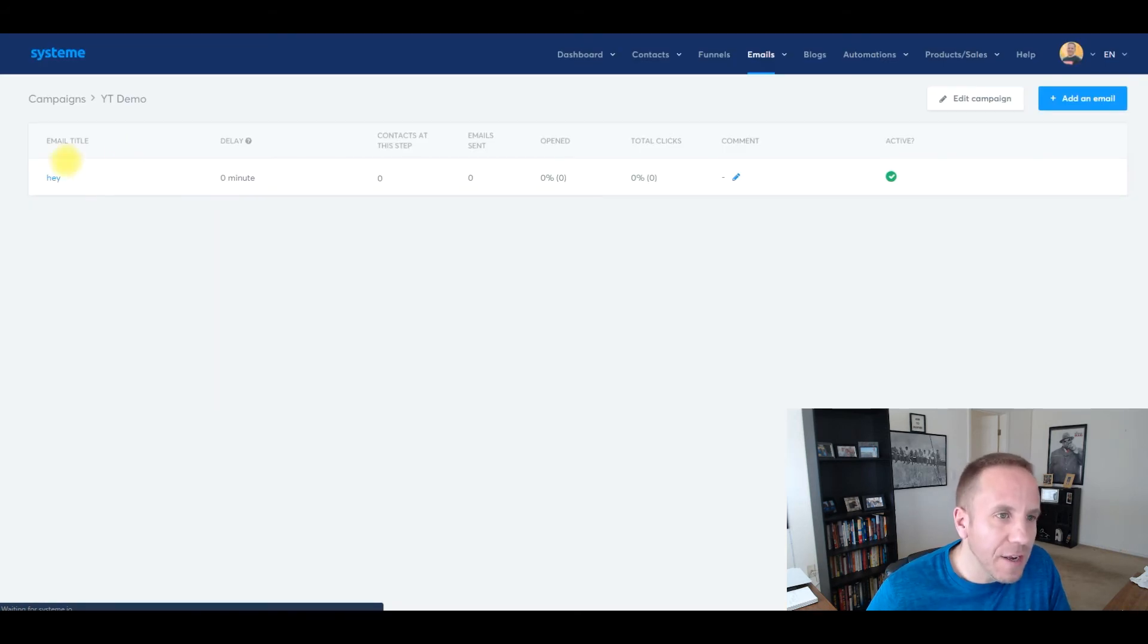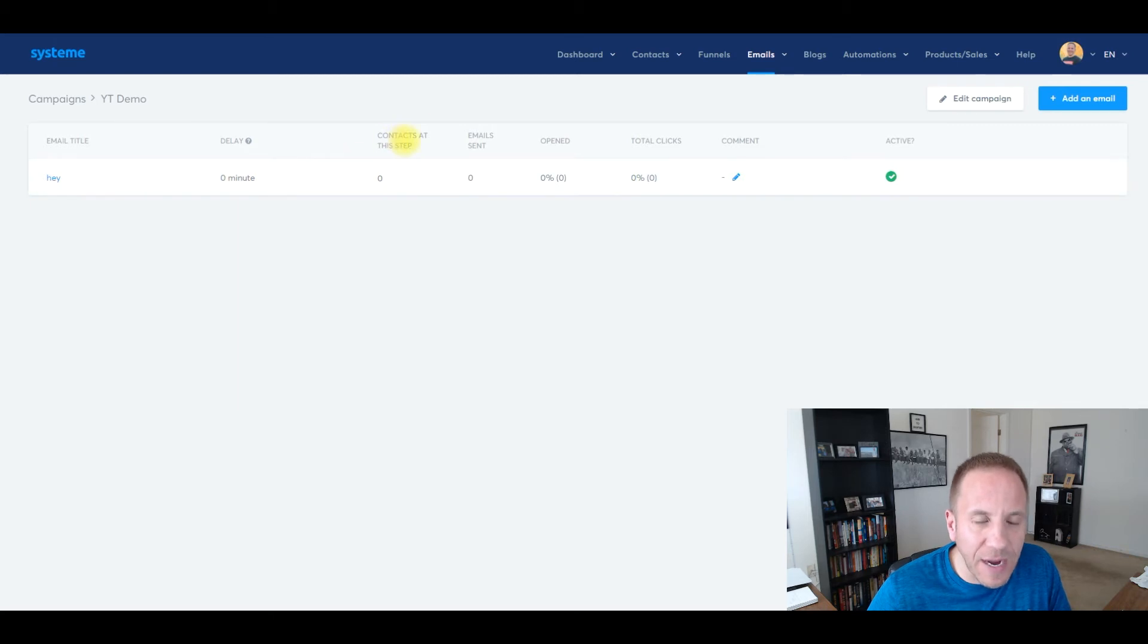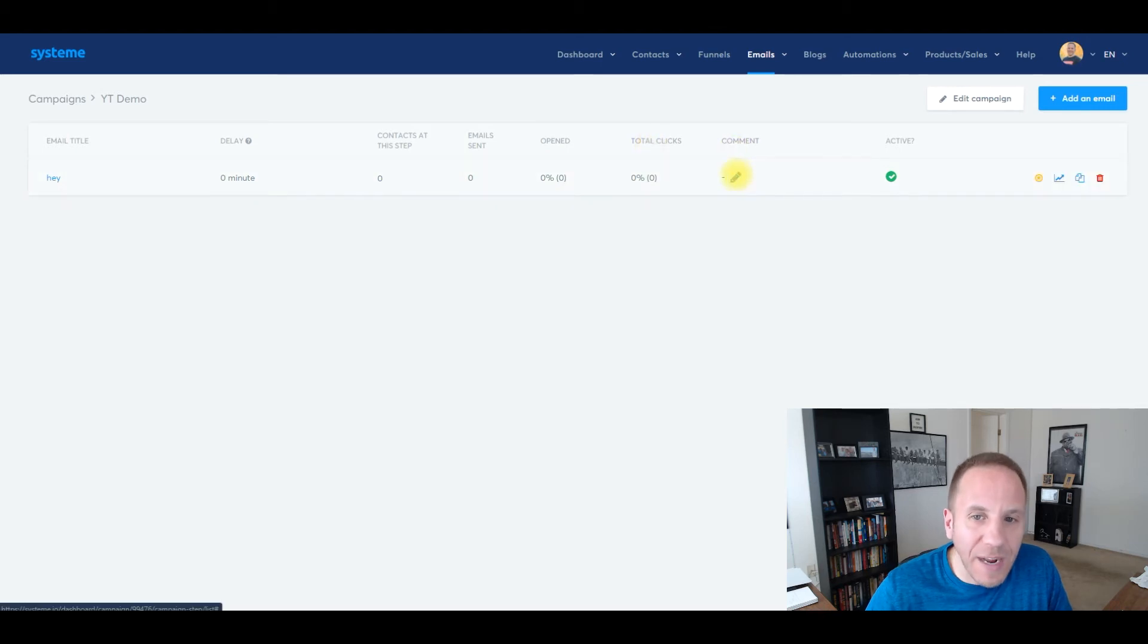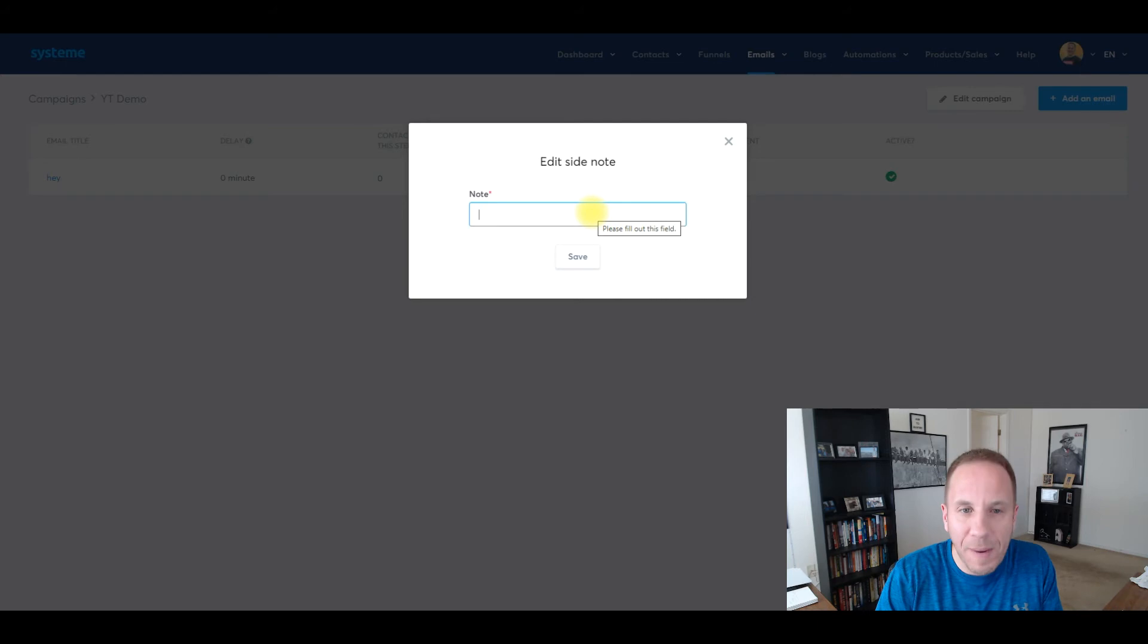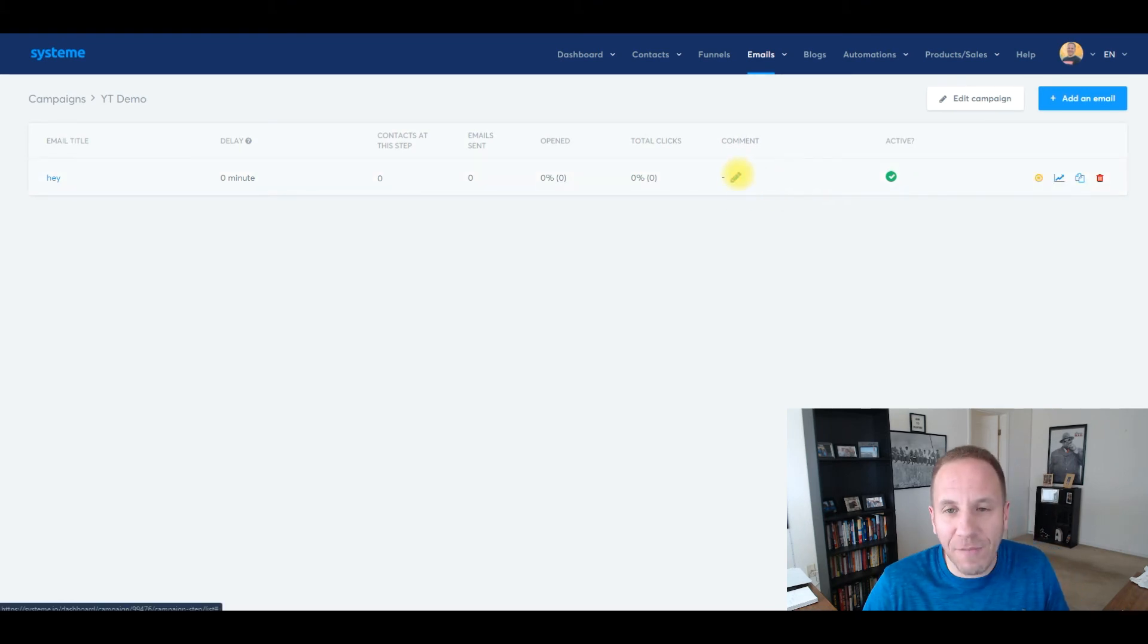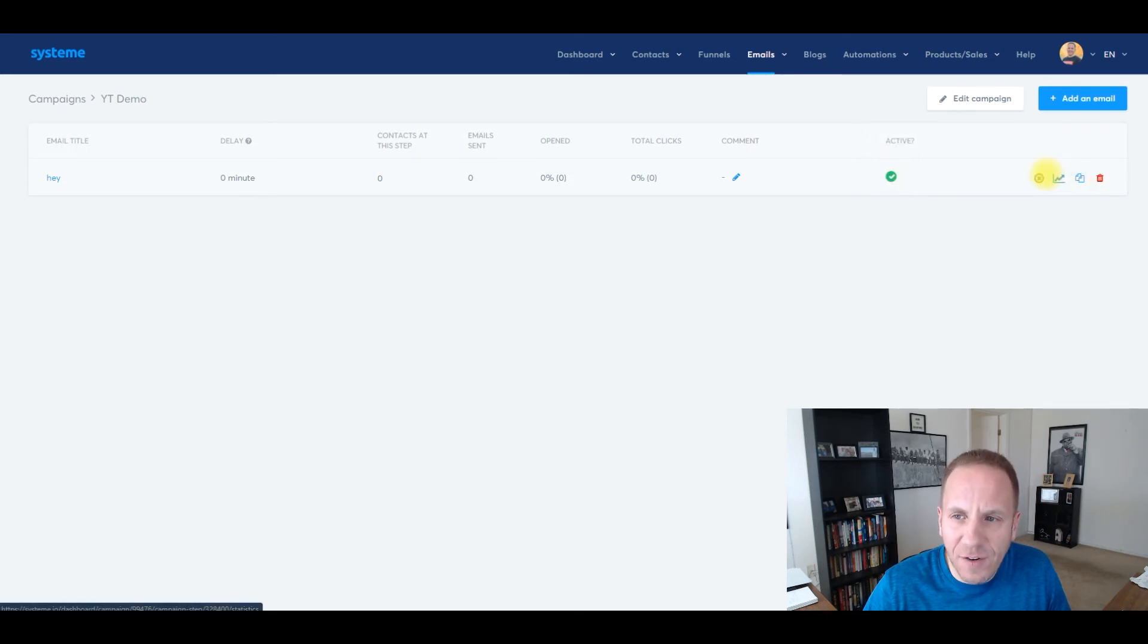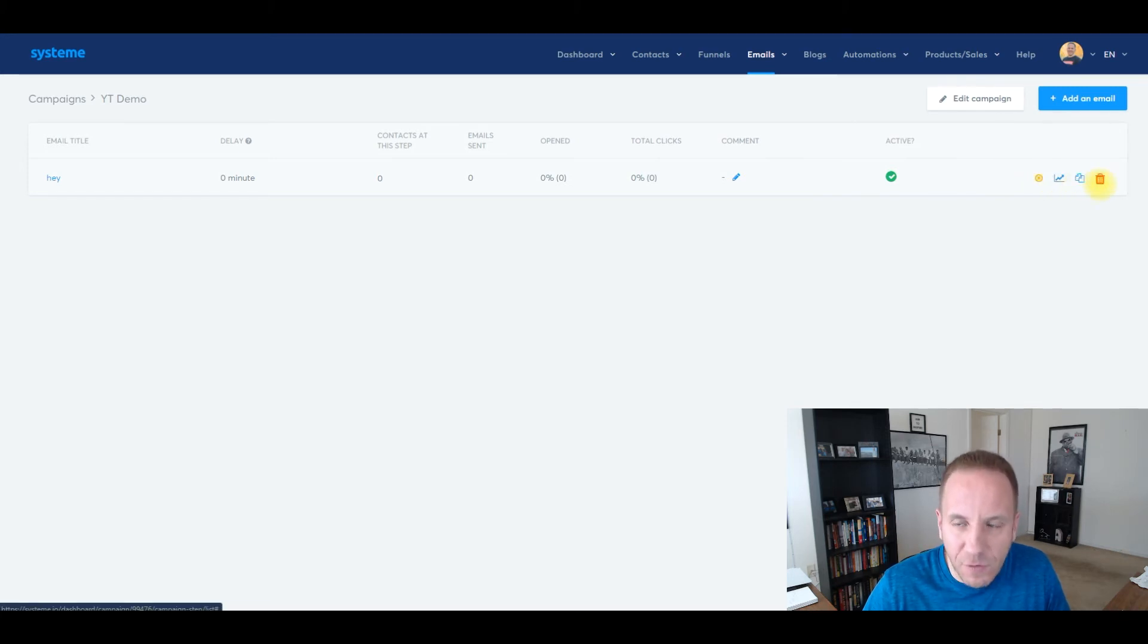And as you can see right here in my campaigns, here's the email title, the delay at zero minutes. So they're getting the email right away. How many contacts are at this step? How many emails were sent? The open rate, total clicks. And then if you want to add any comments, maybe this email is performing well or maybe you change the subject line or whatever it is, you can add in some notes here, which is a really cool feature. I don't really use that that often. But it's cool to have that available, especially with split testing. If it's active or not, you can turn it off. You would just deactivate it with this yellow X mark. You can check the stats right here, duplicate this message, and then of course you can trash it.